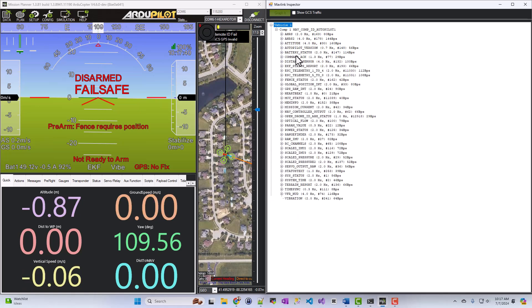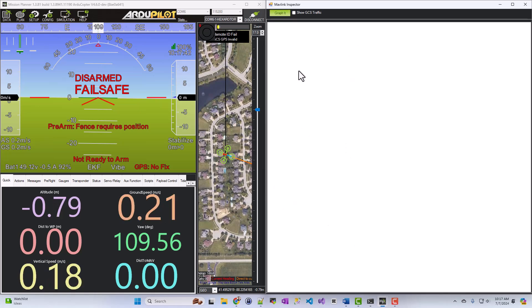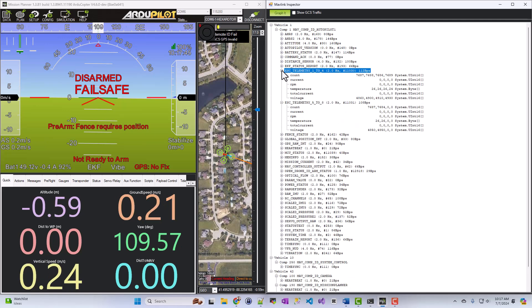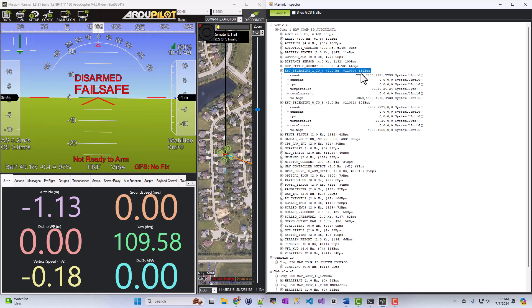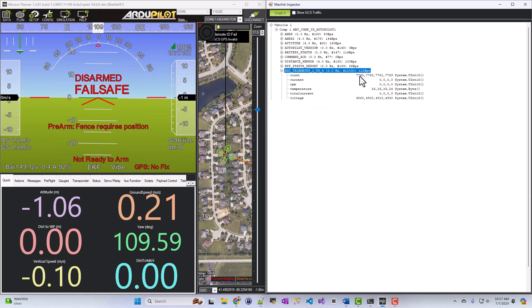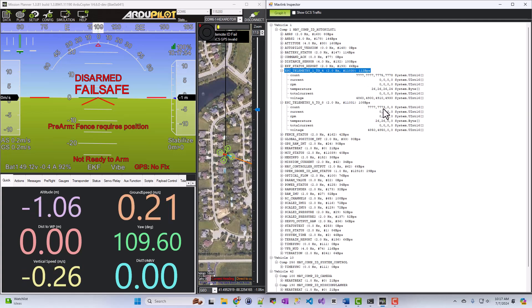For example, my battery status, ESC telemetry 1 to 4 and 5 to 8. I'm going to go ahead and expand those out. I've got a hexacopter, so there's six motors in it. So that's why you'll see 1, 2, 3, 4, and 5, 6 for the count.